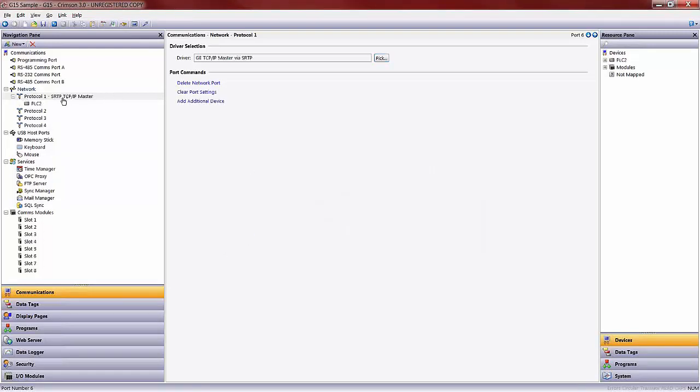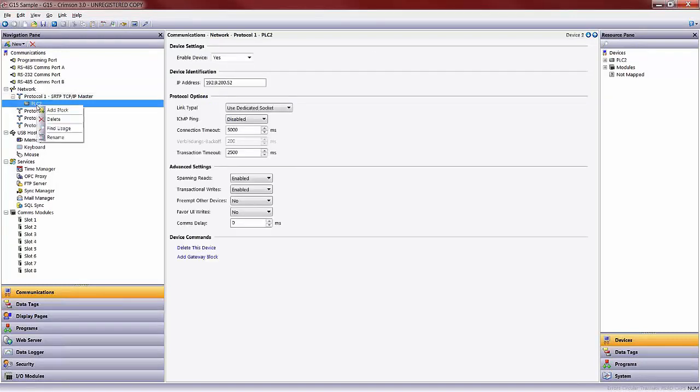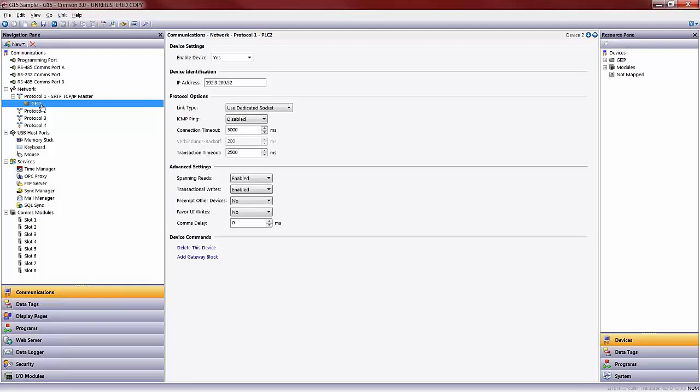Once I do that, that is the protocol associated and tied to protocol 1. You will notice that a PLC2 generically adds underneath. I can, from here, rename this, for example, to be GEIP so that I know that is my GE controller. If I click on that PLC or GEIP controller as I've renamed it, I then will go over to my device identification IP address and set this to be the IP address of that controller. As previously stated, the IP address of the GE IP controller in this example will be 192.168.1.2.